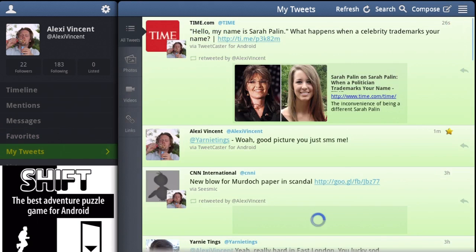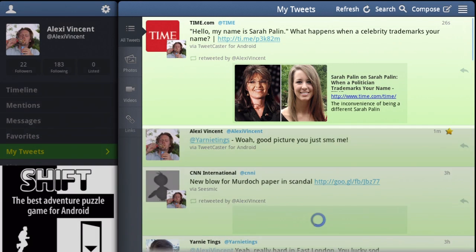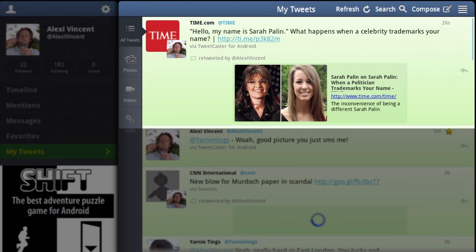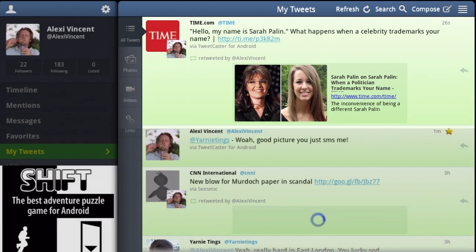The retweet option lets you pass on someone else's tweet. It will appear on your timeline, but will show it as being from the original sender.